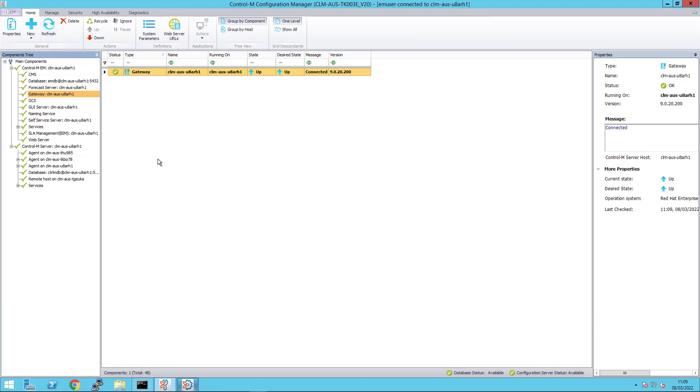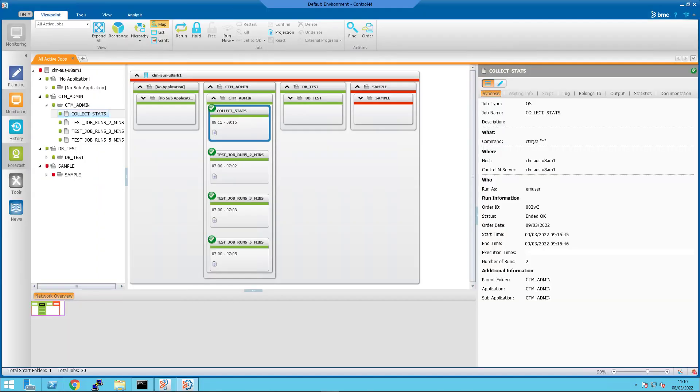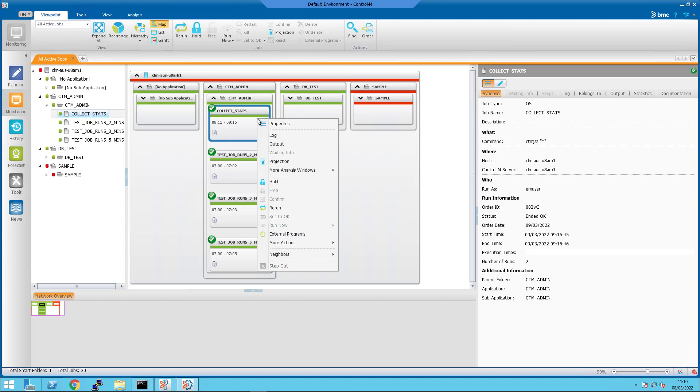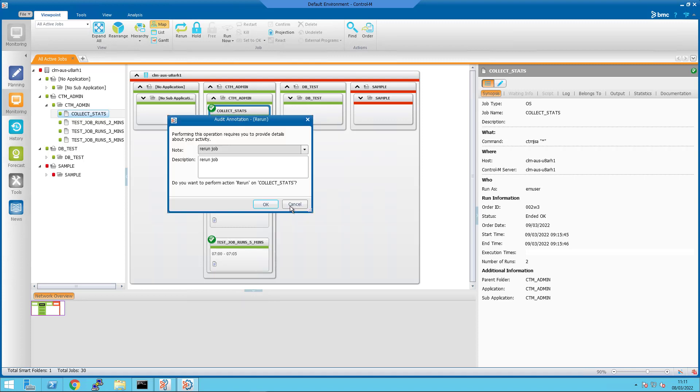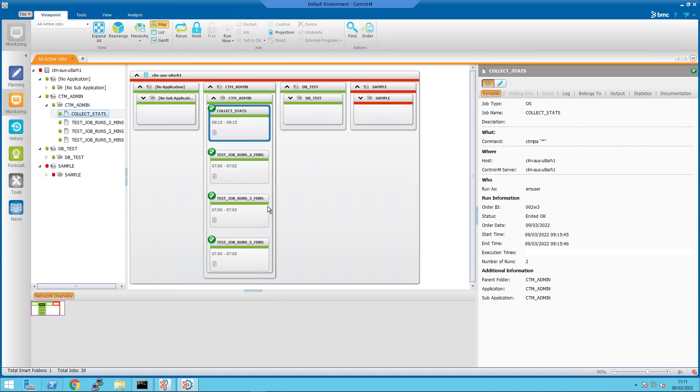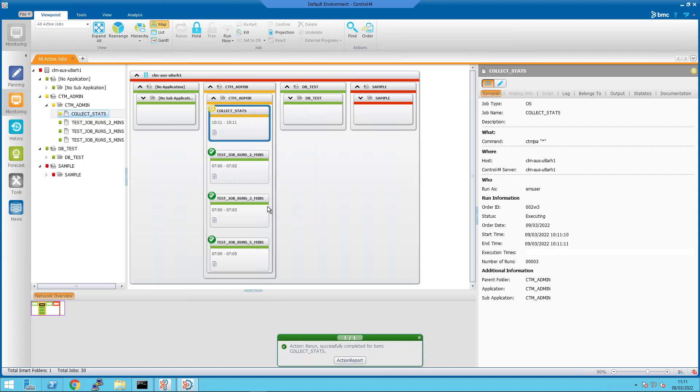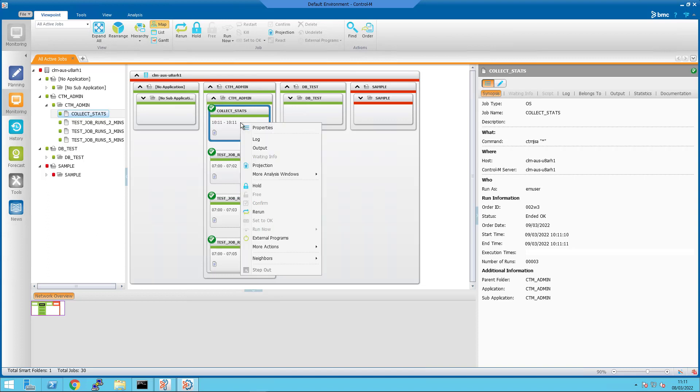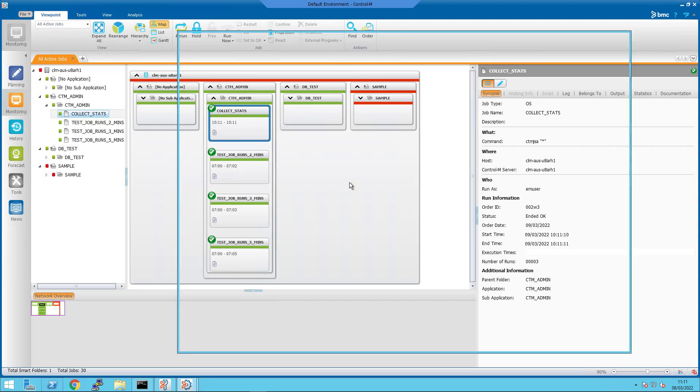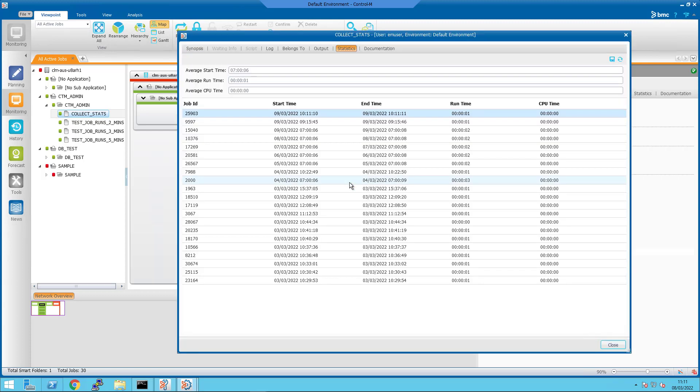Perform a rerun of the Control-M job and you will see that statistics entries will increase by 1 until it reaches 25. Let's check the statistics of the job. And you will see that the statistics have increased to more than 20 entries.